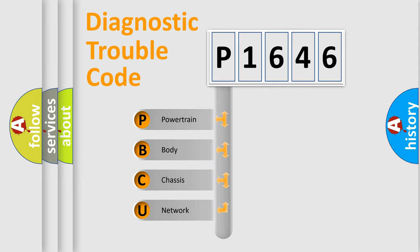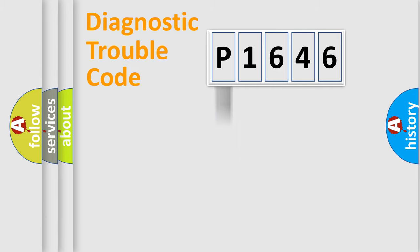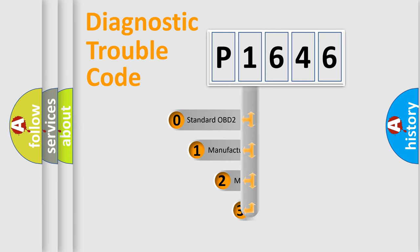We divide the electric system of automobile into four basic units: Powertrain, Body, Chassis, and Network. This distribution is defined in the first character code.